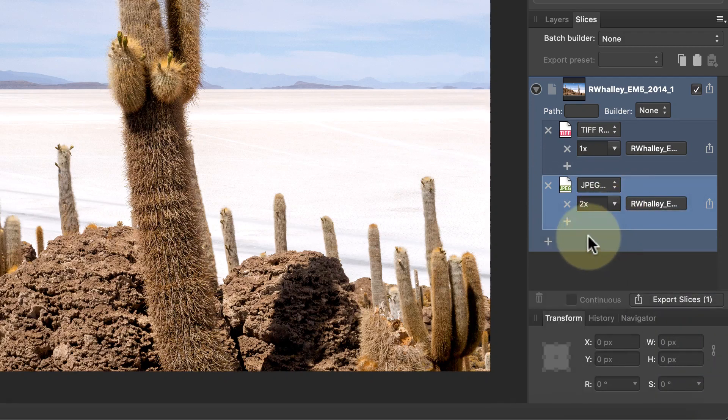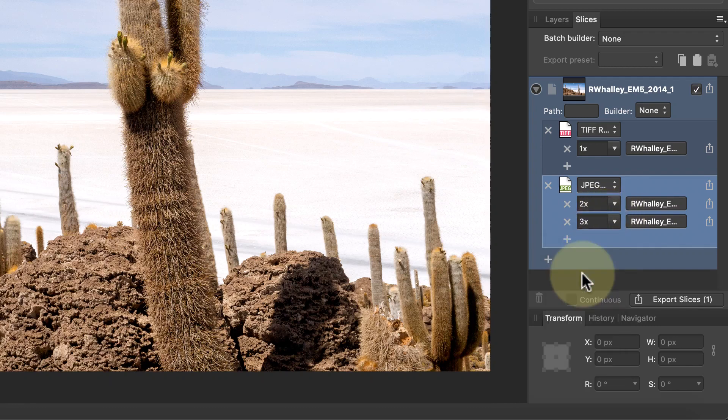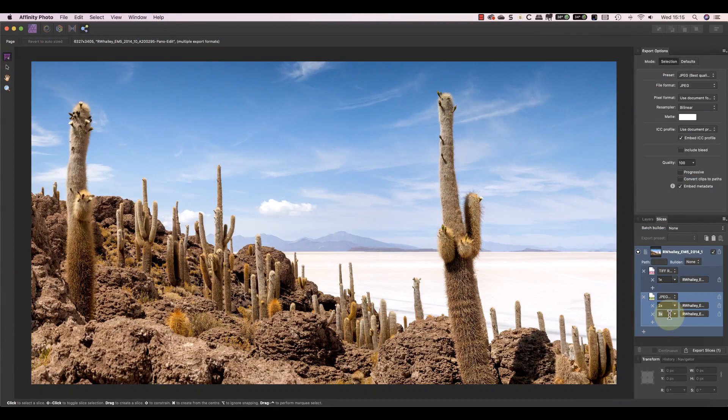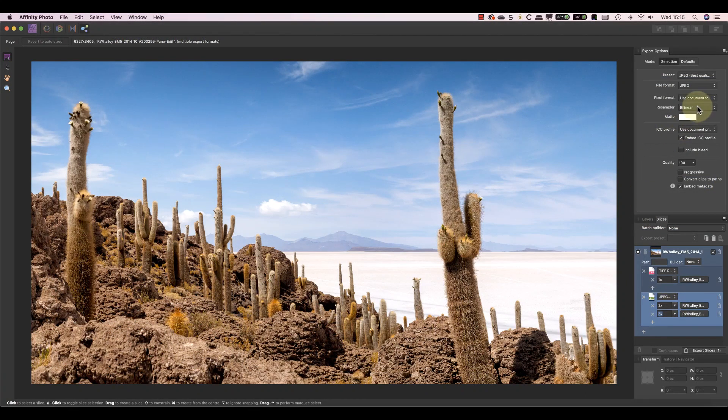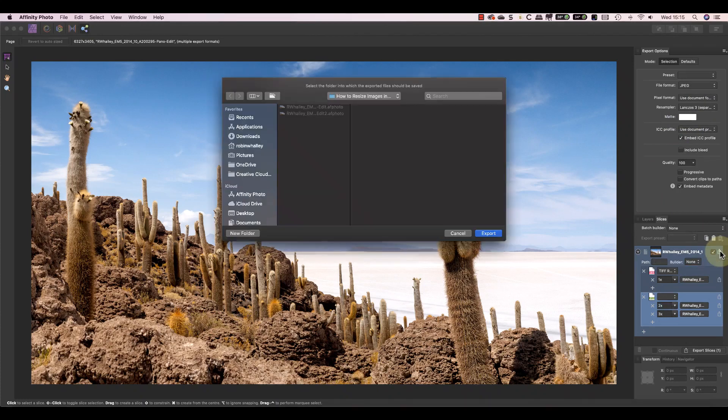One of the limitations of this method though is that you can only use the predefined size options. But you can pick the resampling method for each using the export options studio panel. Once you've set up the options you can export the image individually or export all of them at once.